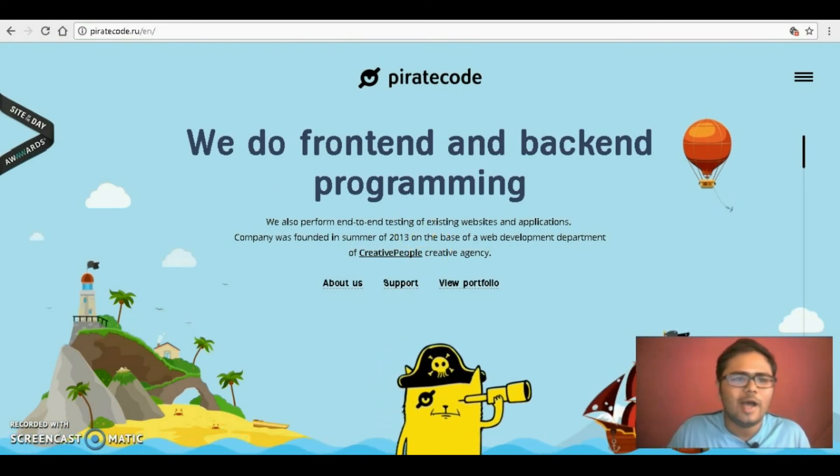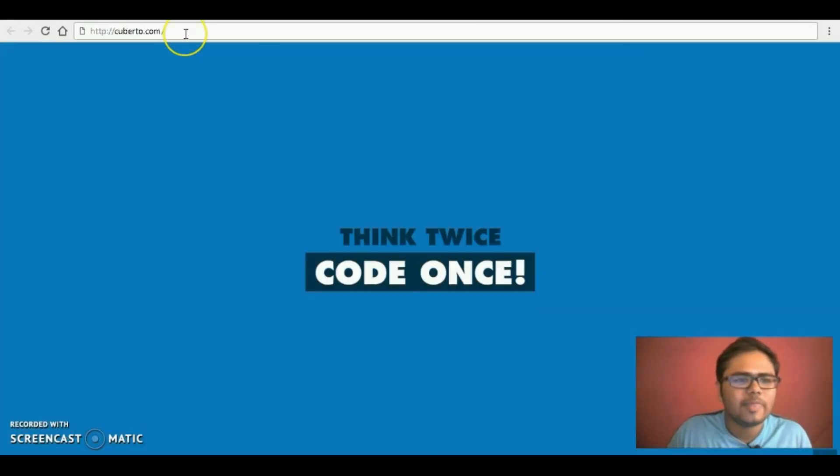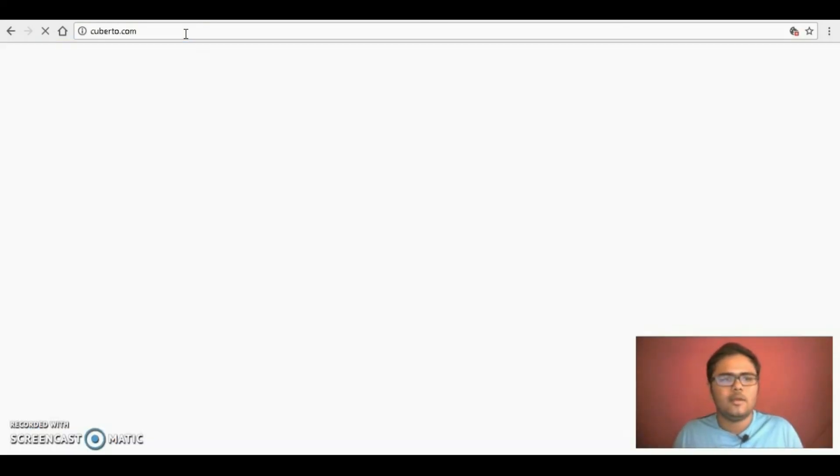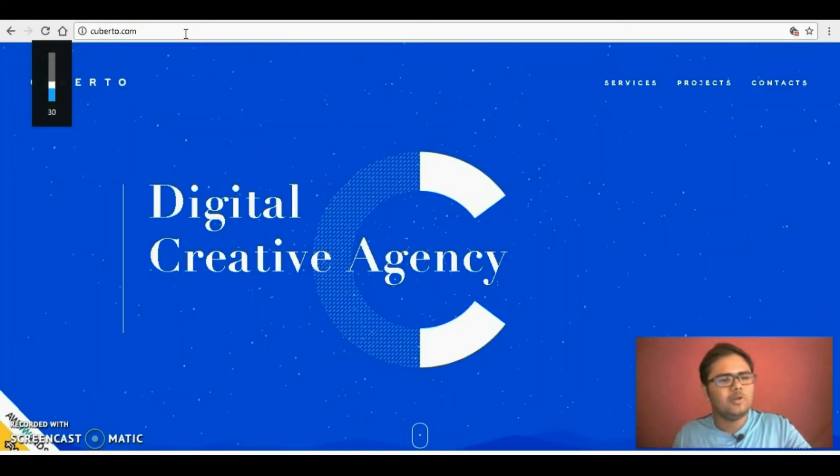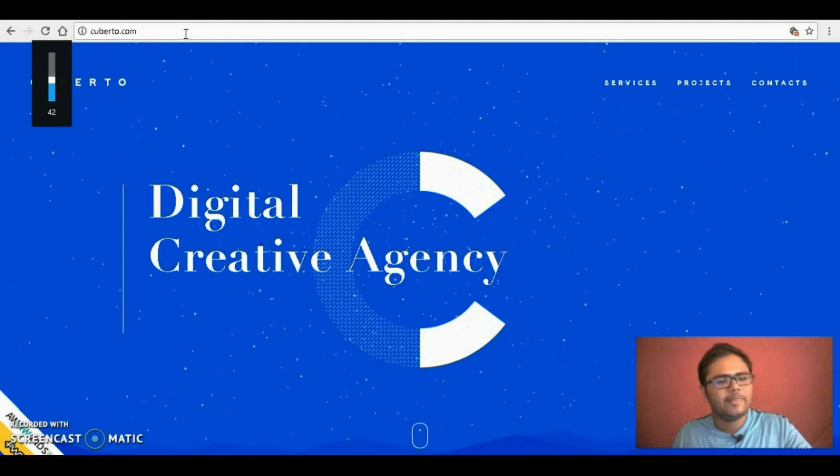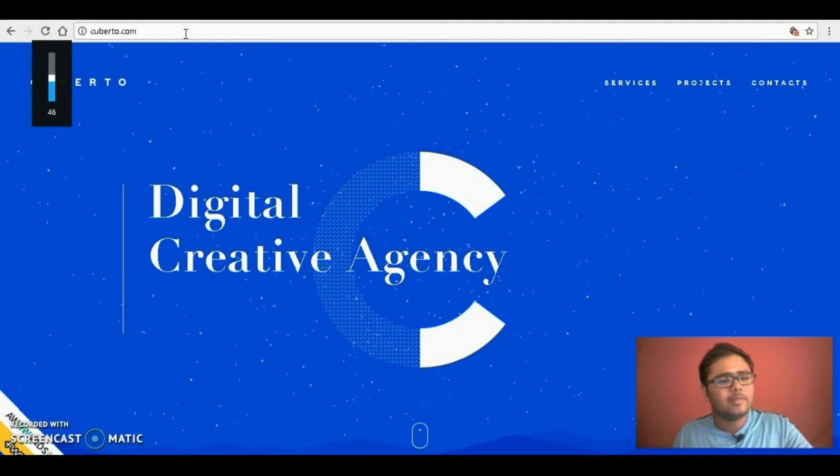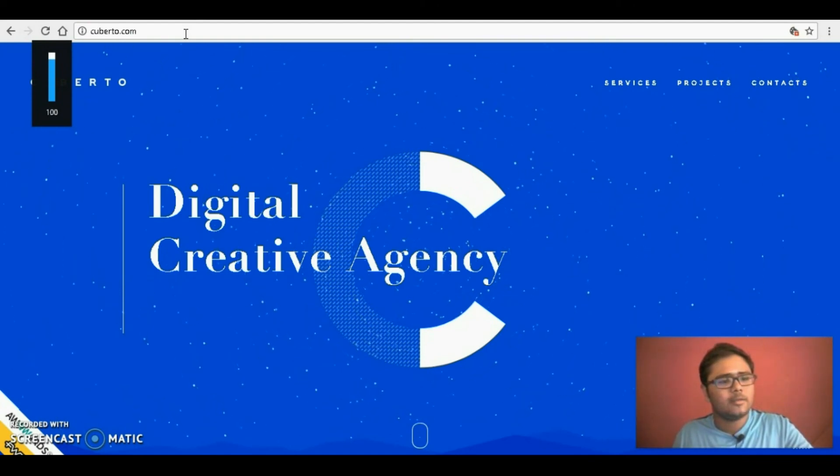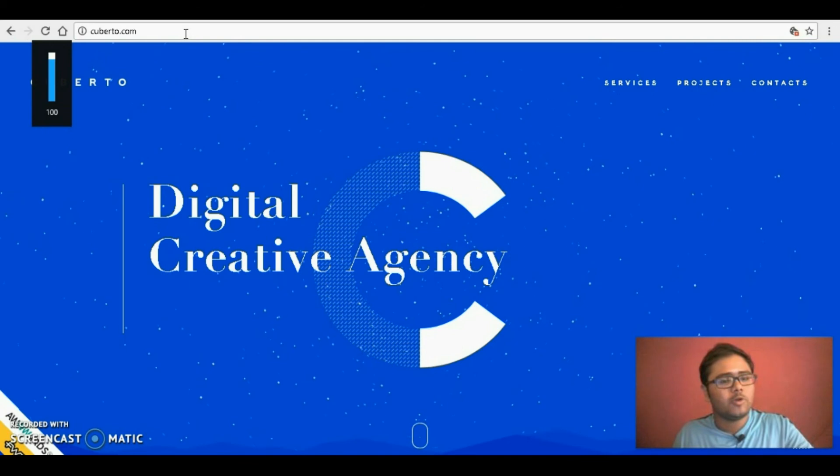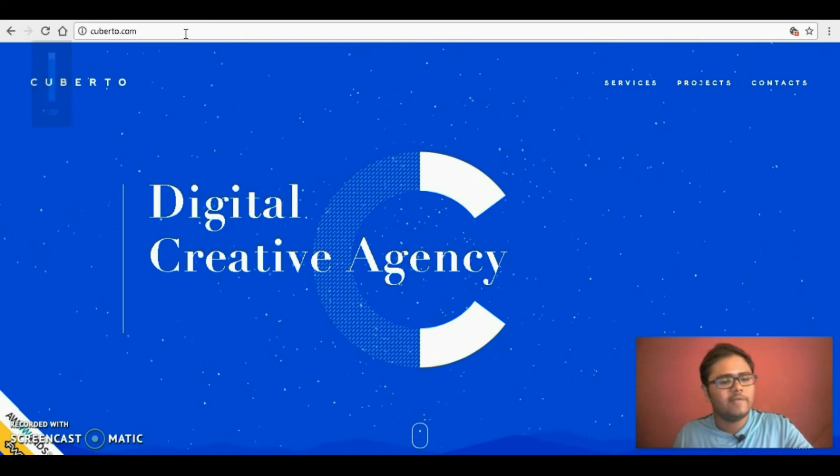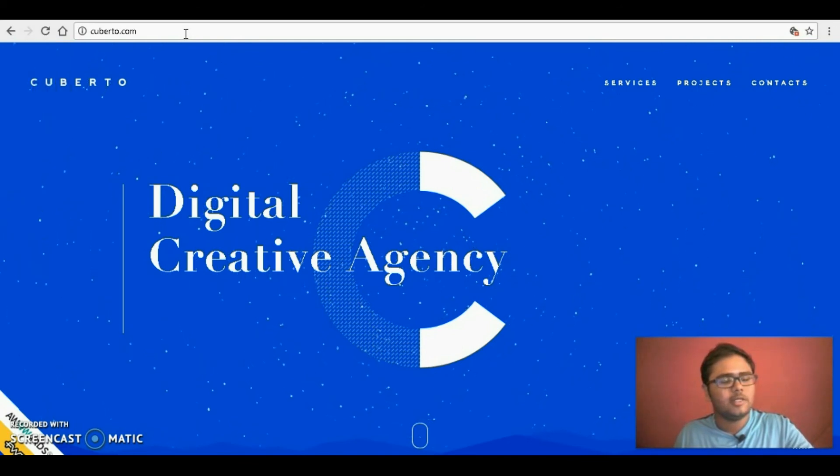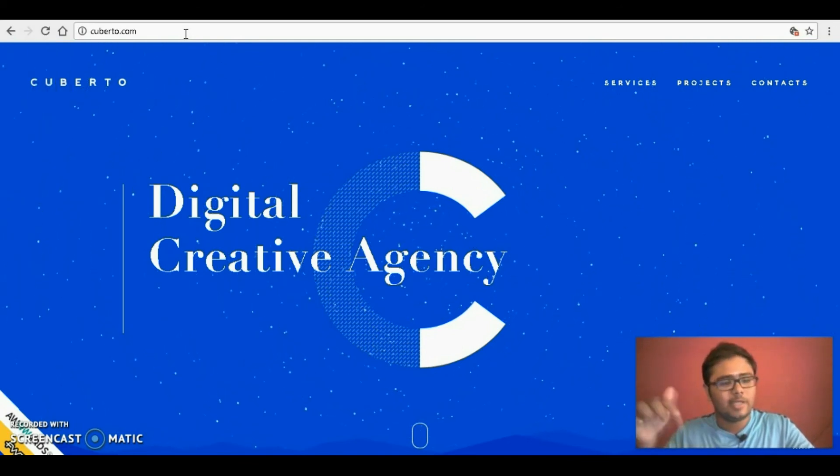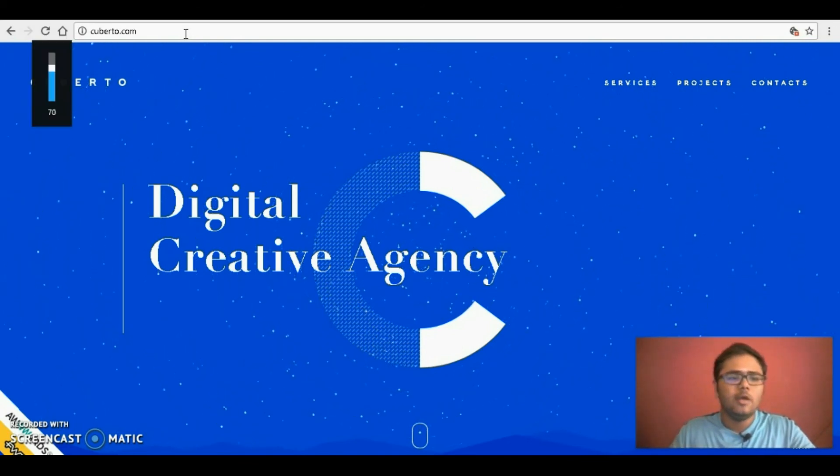So the other one is cuberto.com. It actually begins with the music itself, when you load the website, the music starts playing. I hope you could hear that, if not you could just check them out, I'll drop the link down in the description.